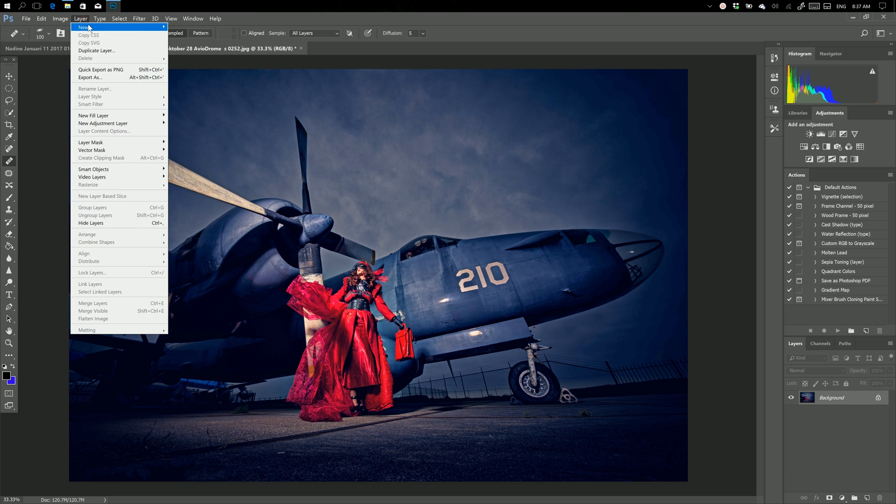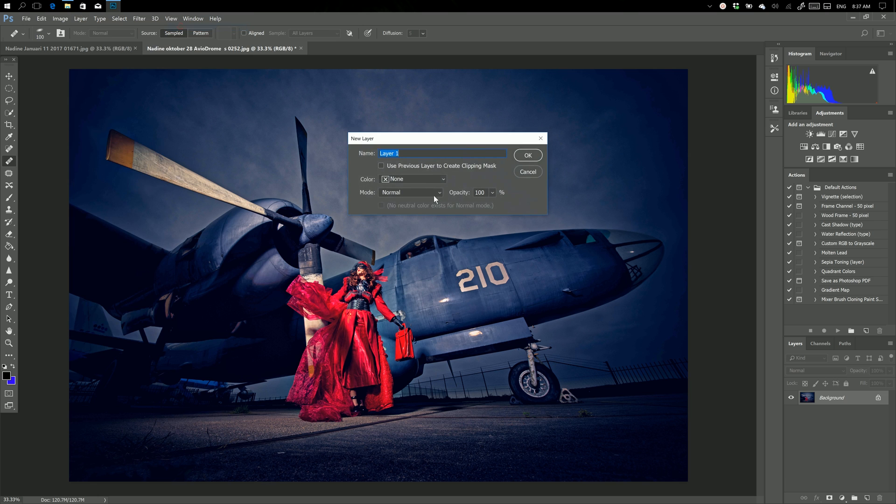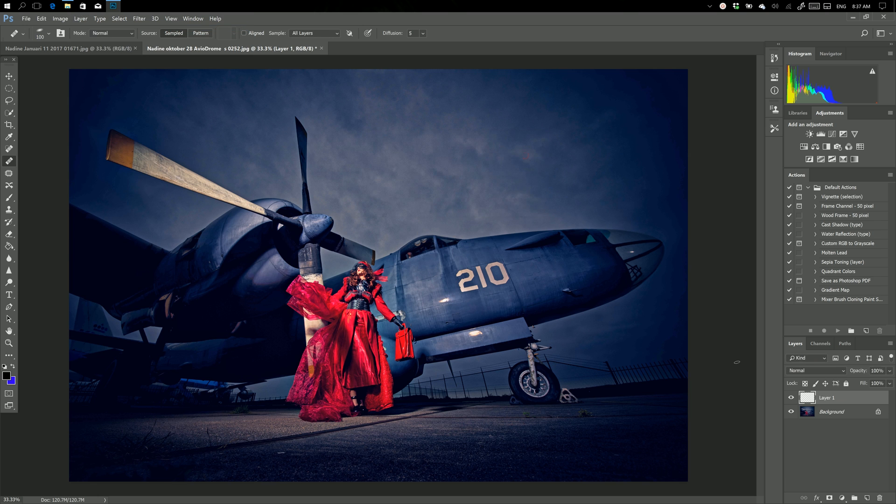The first thing you need to do is make a new layer, and it has to be an empty layer actually. There we go.